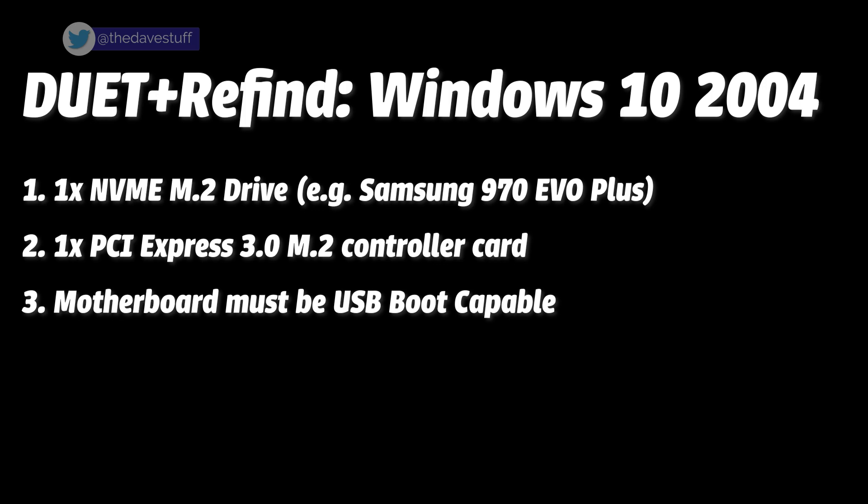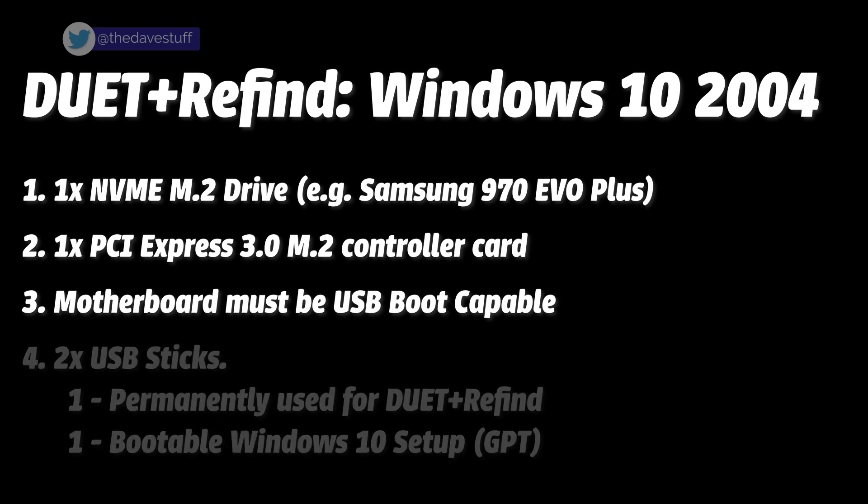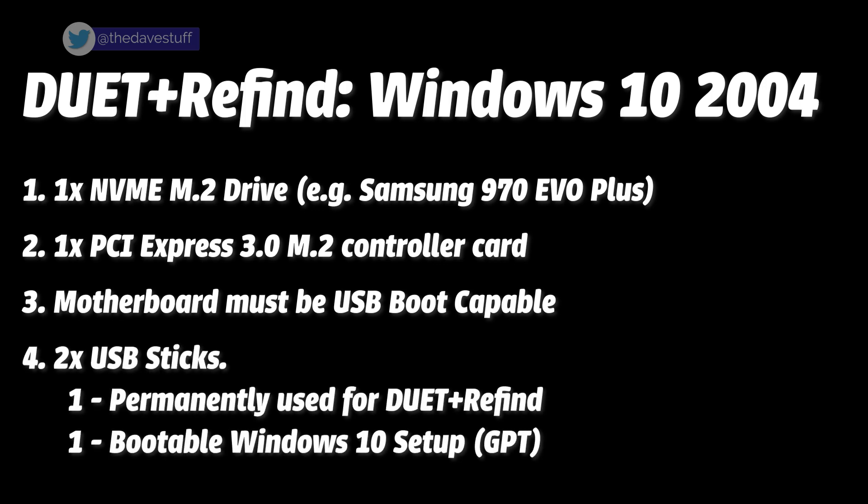Finally, two USB sticks. One for DUET plus refined, and one with an existing bootable USB setup designed and created with GPT partitions to install Windows 10.